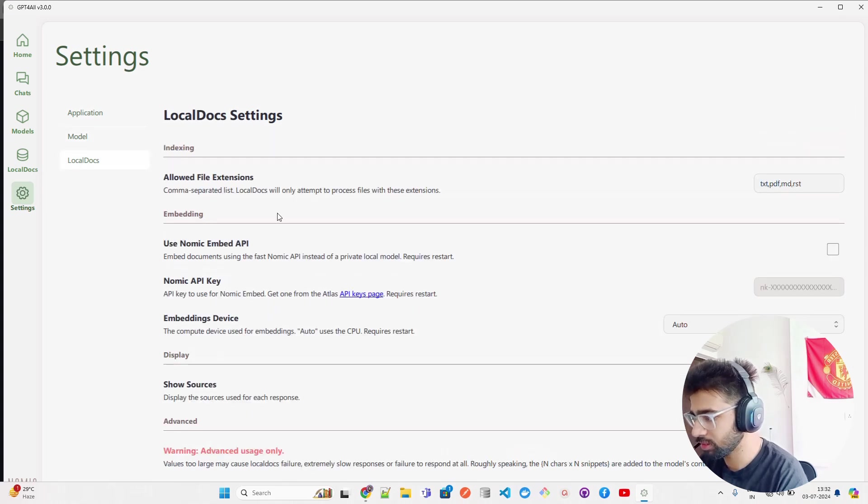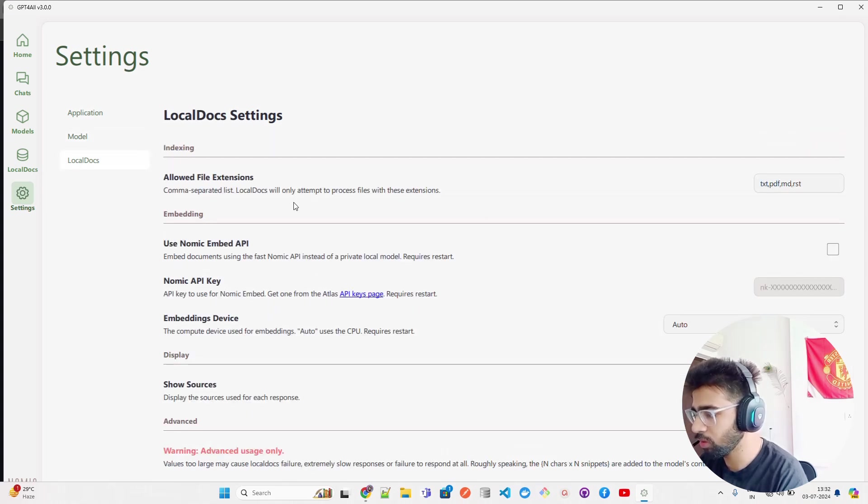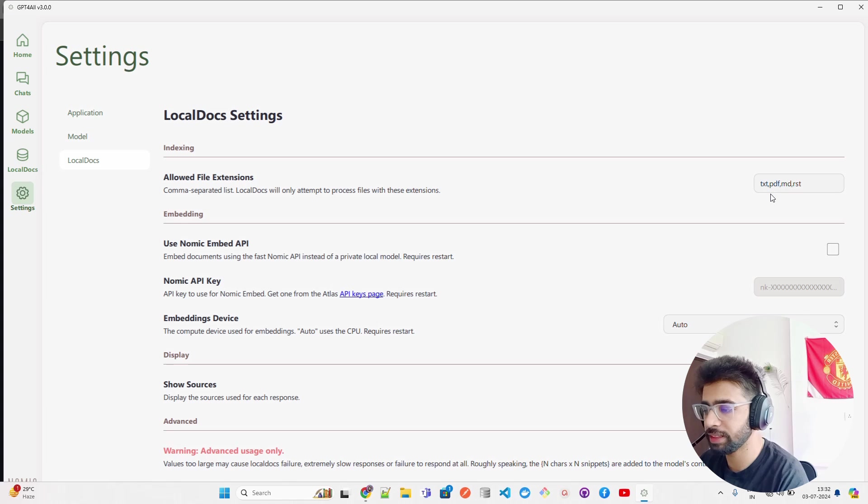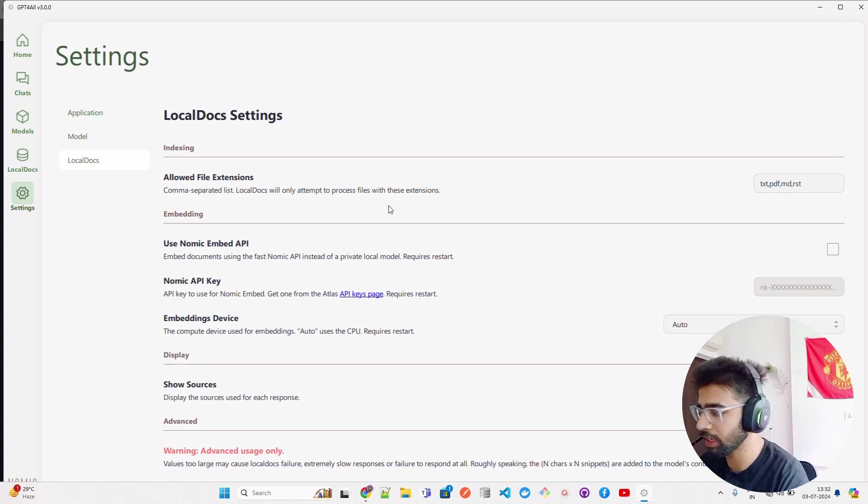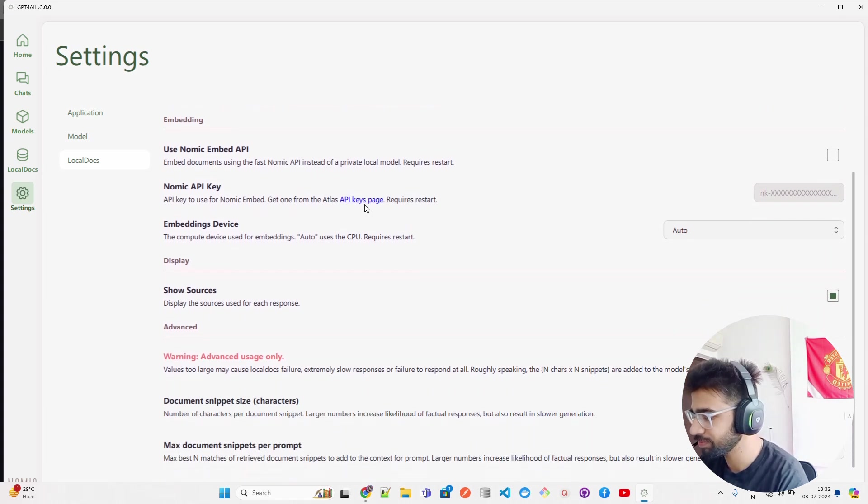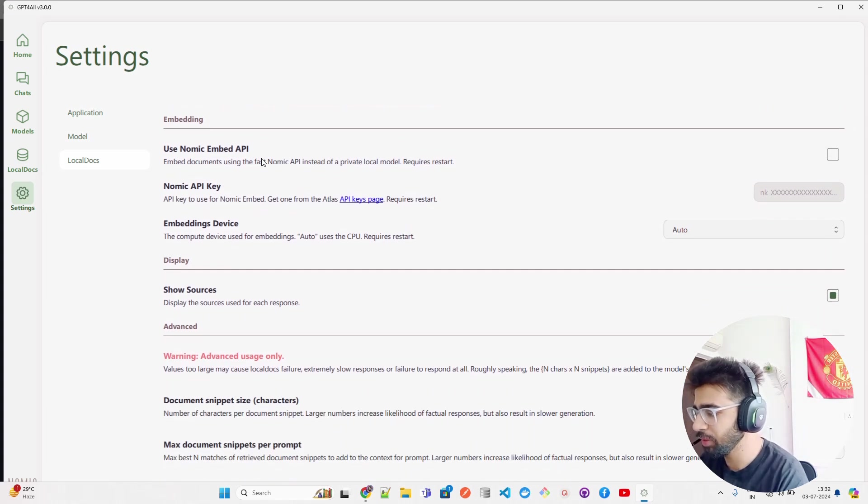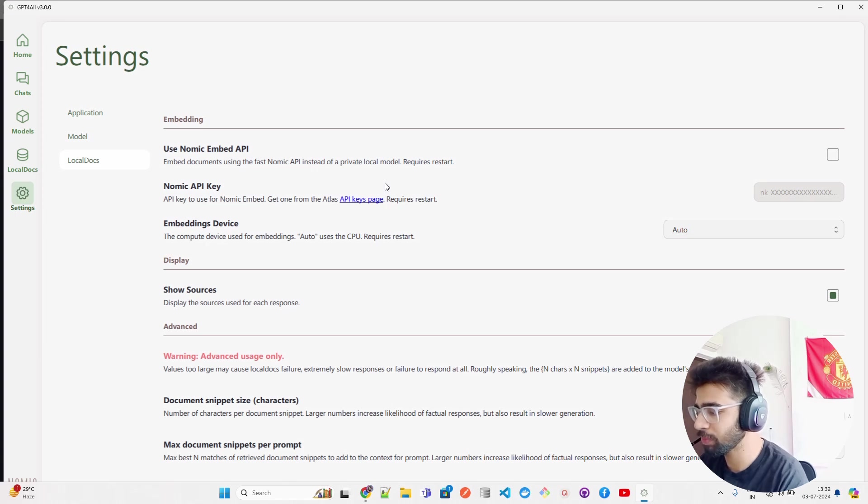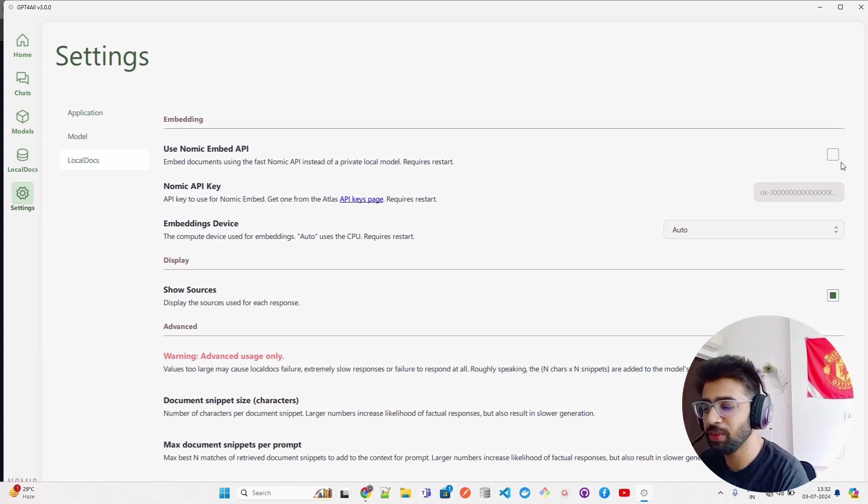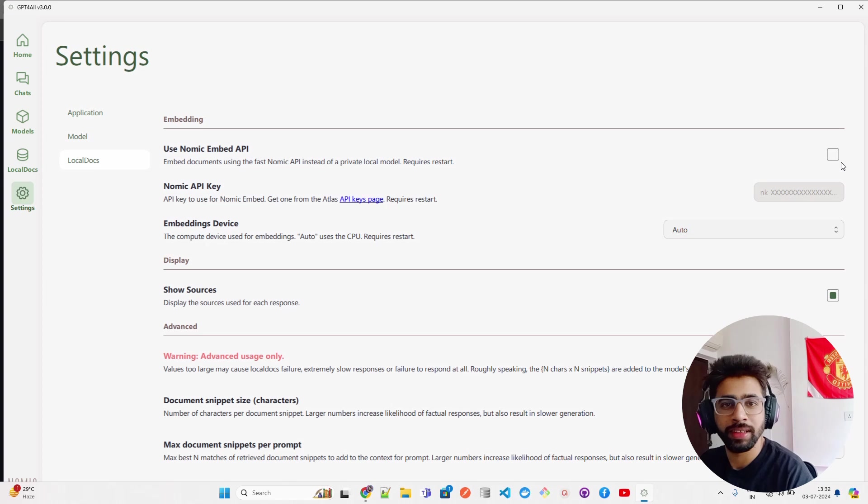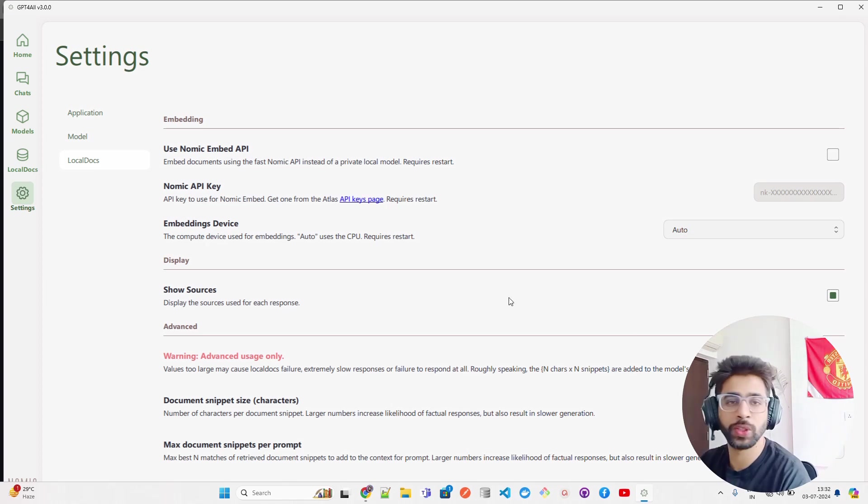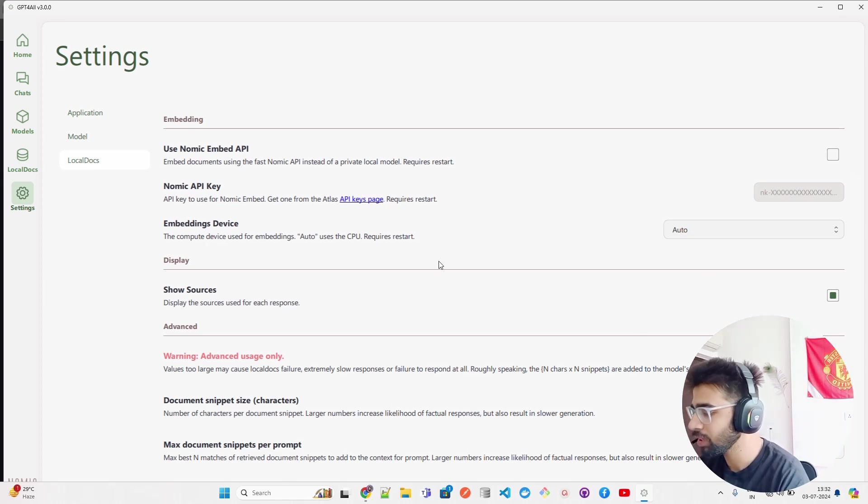Then we have Local Docs. In Local Docs, allowed file extensions - you can see it says text, PDF, markdown, RST. Use Nomic Embed API - embed documents using the fast instead of private local model. I will not do it because it doesn't make any sense to use this tool if you enable this.